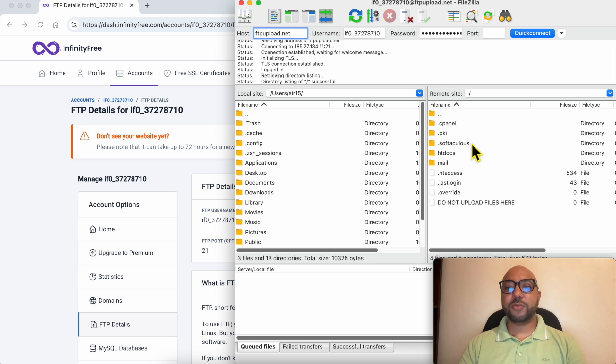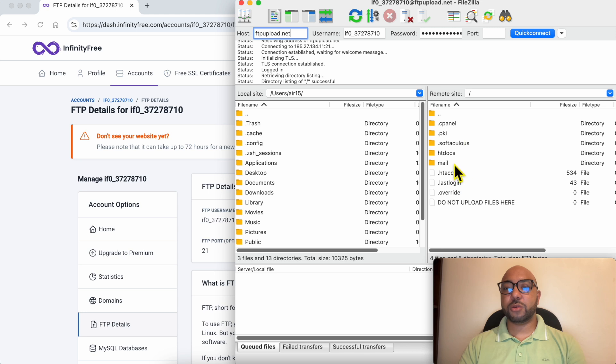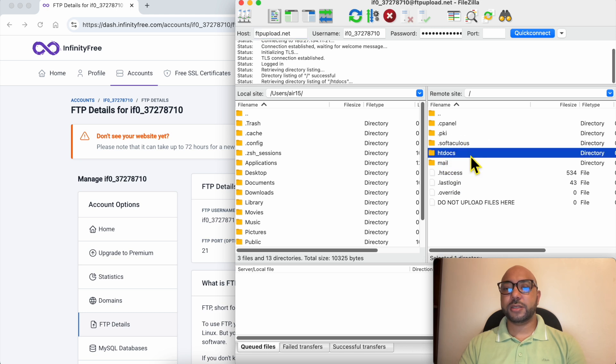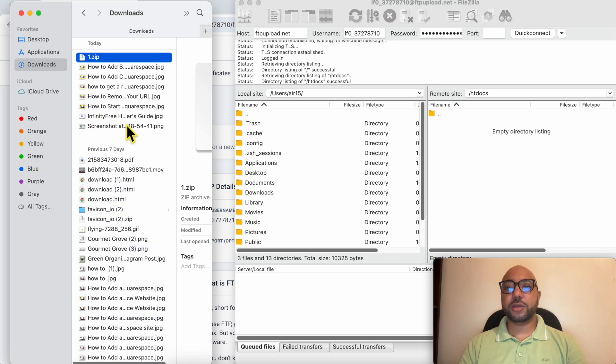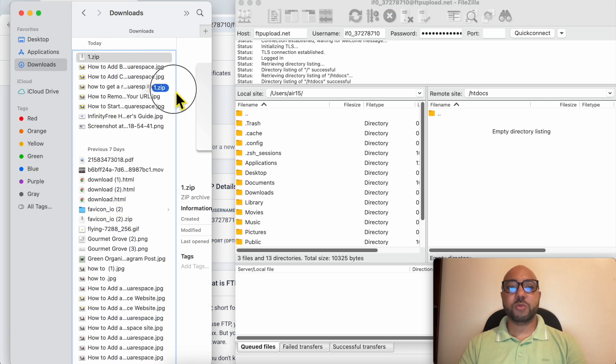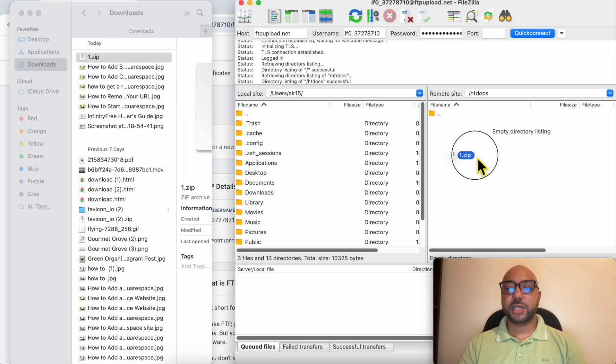And wait a moment. Now that your InfinityFree files showed up, double-click this htdocs folder. And now look for your zipped file on your computer and drag and move it just like that.